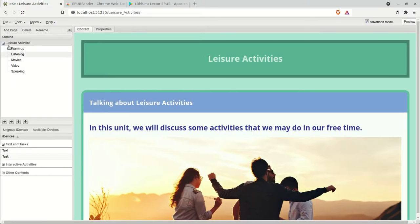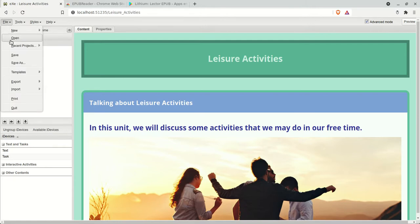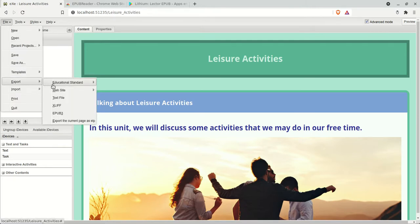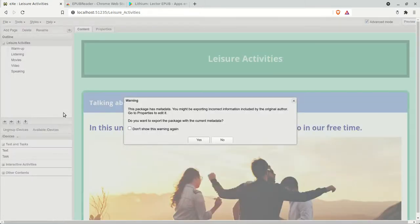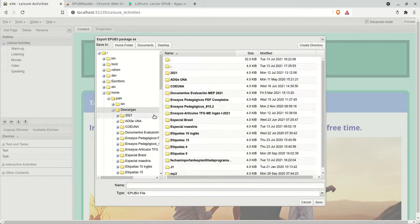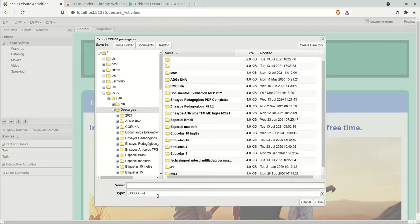Now you need to go to File, Export, and choose EPUB 3. So I'm going to save it, click Yes. You need to choose a location.